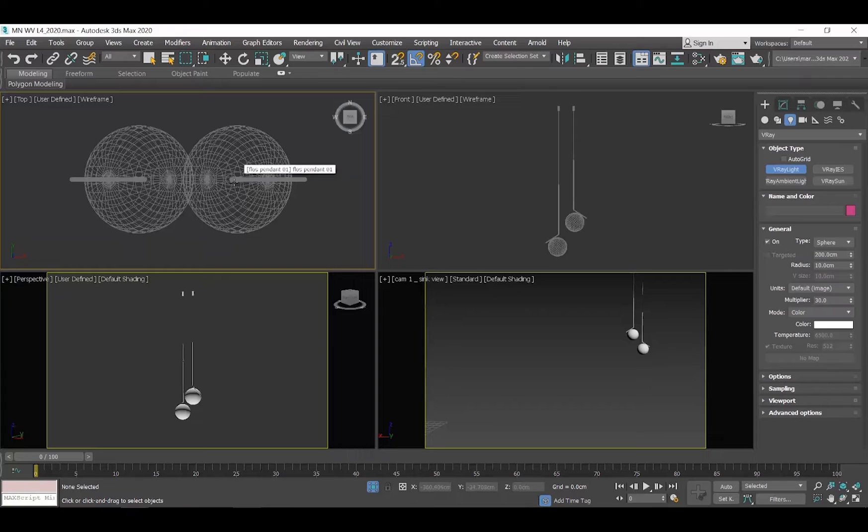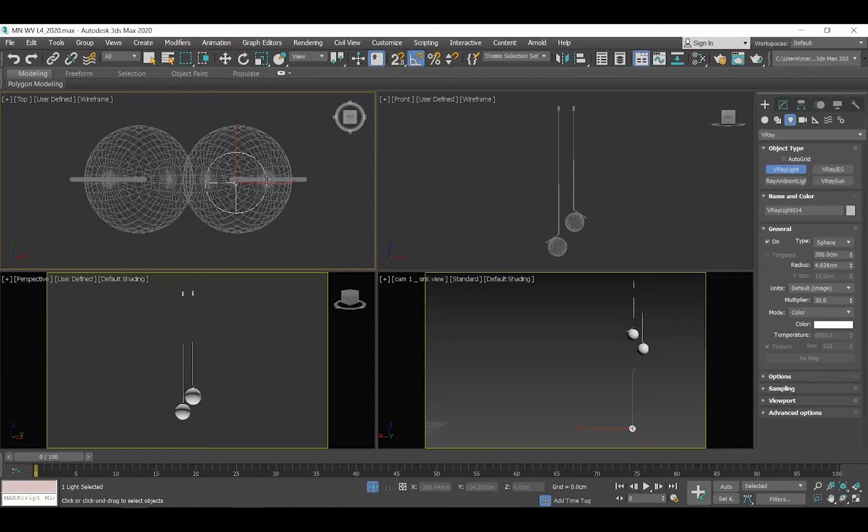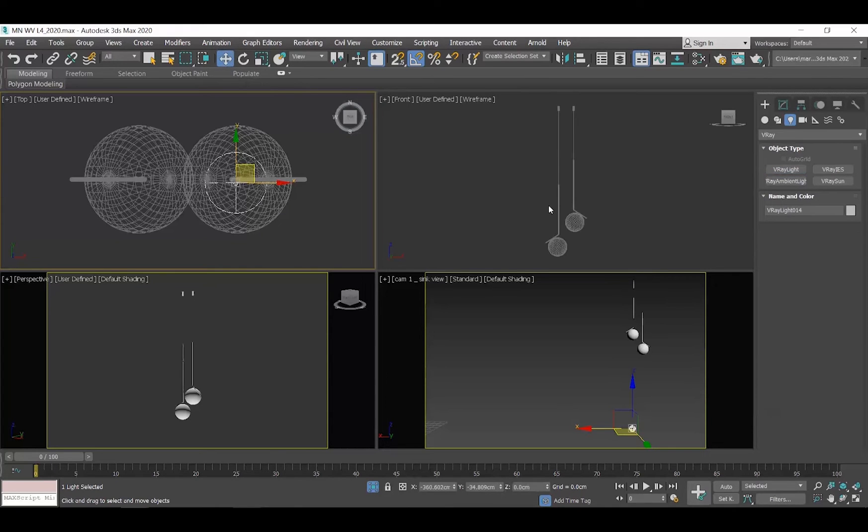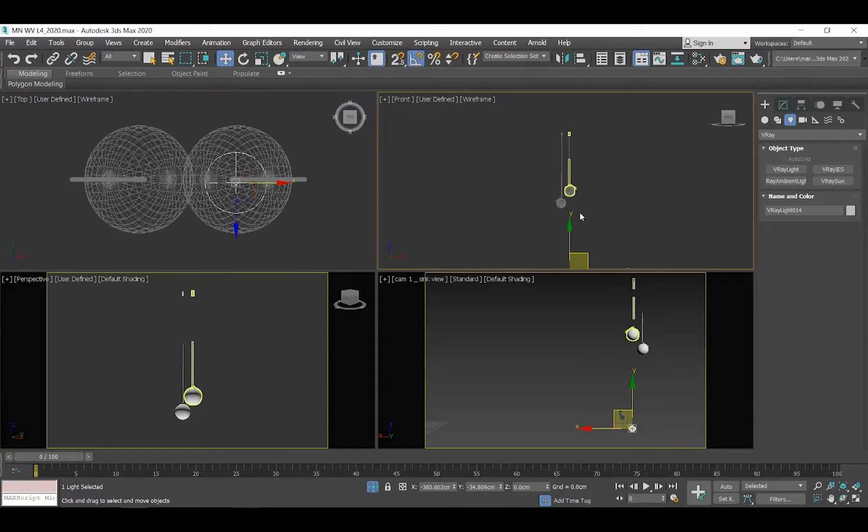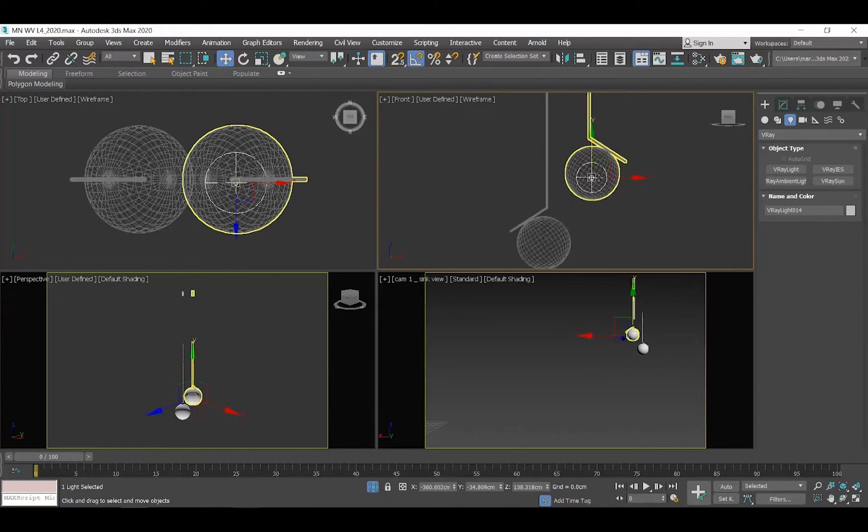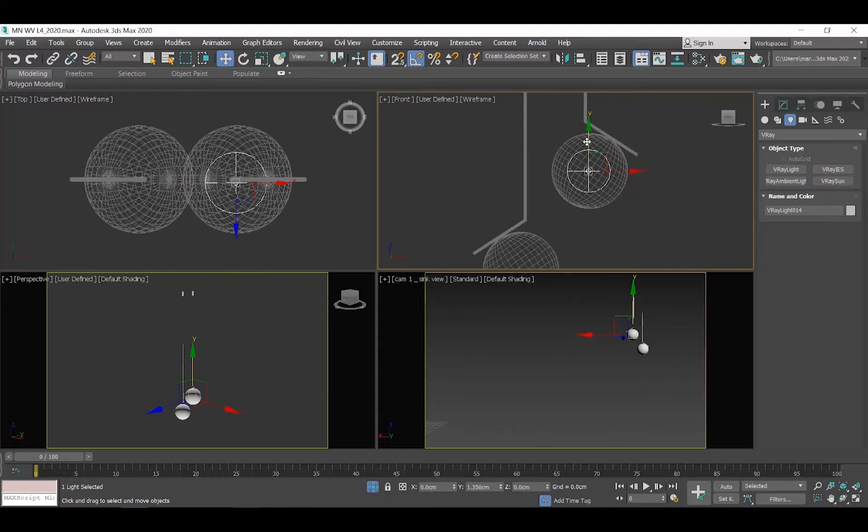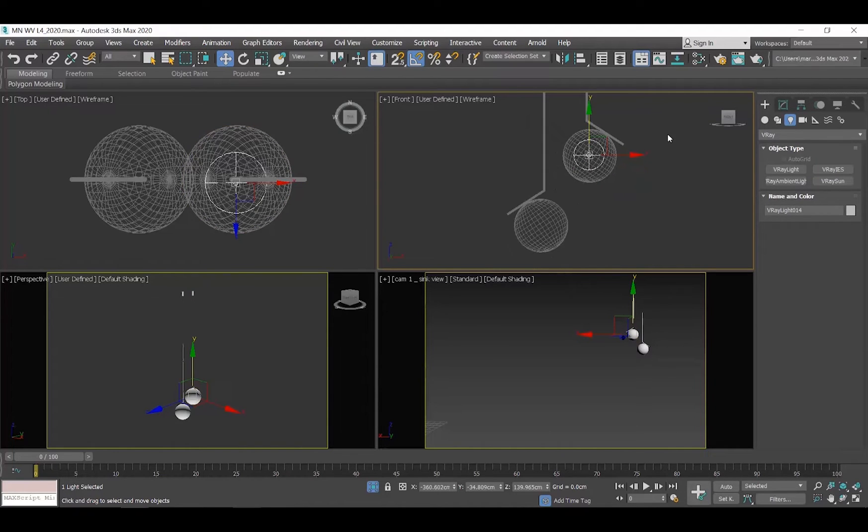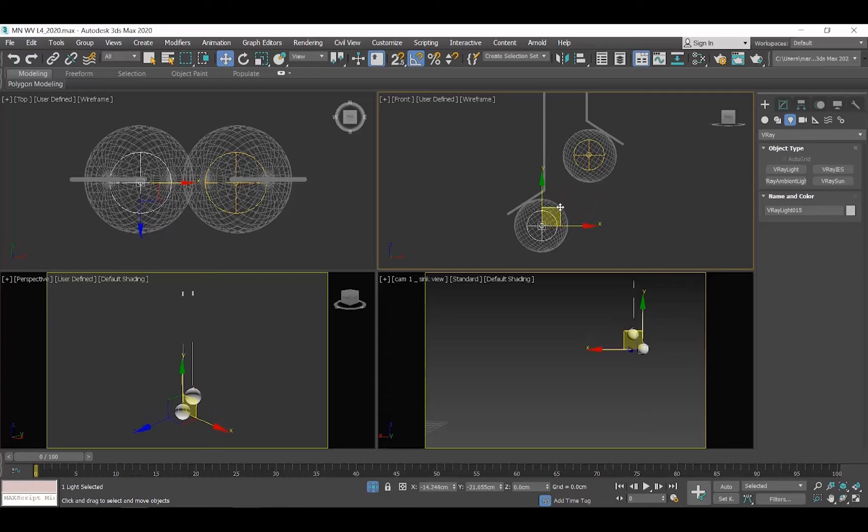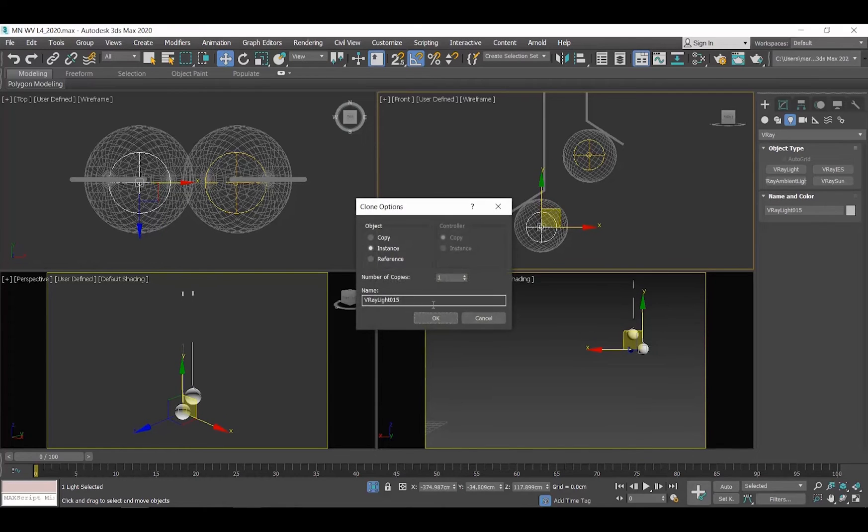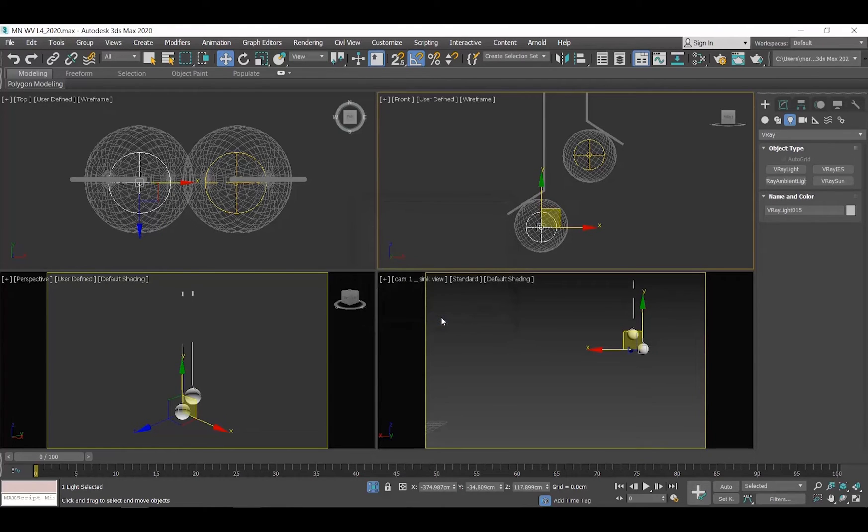Go to the Top View, click and drag your cursor and now you create a V-Ray light in the shape of a sphere. Go to the Front View and elevate the light using the Select and Move command. Create an instance for the second pendant. Right-click and select Un-Isolate.